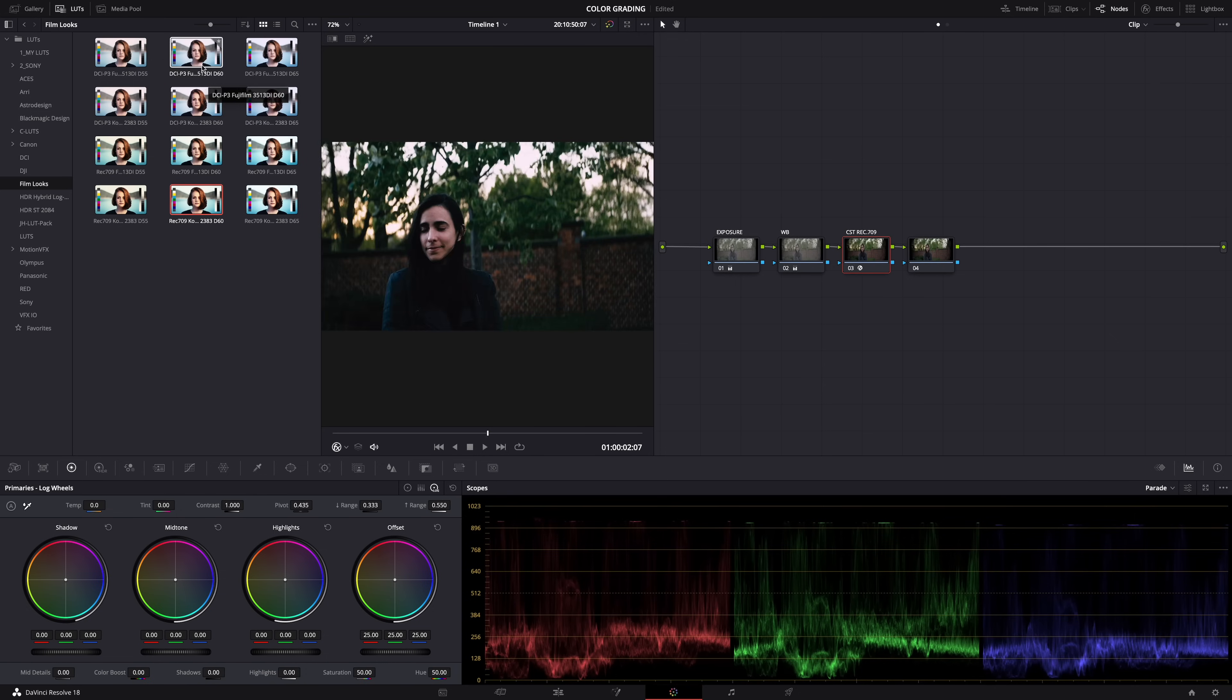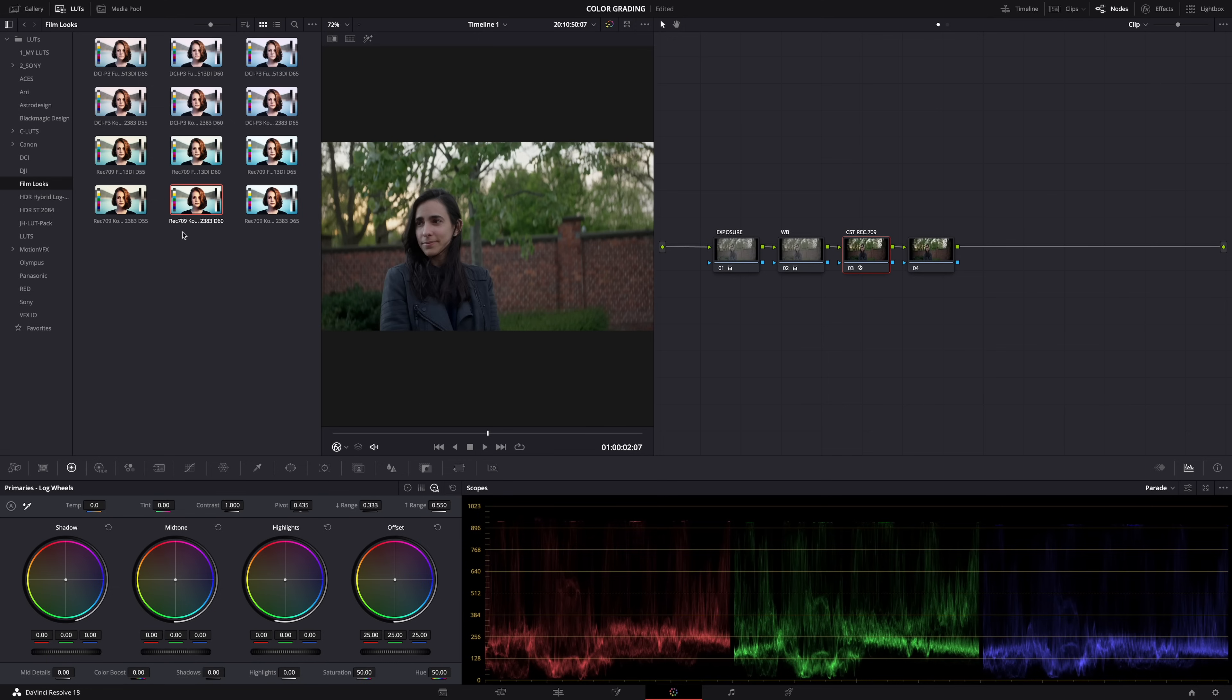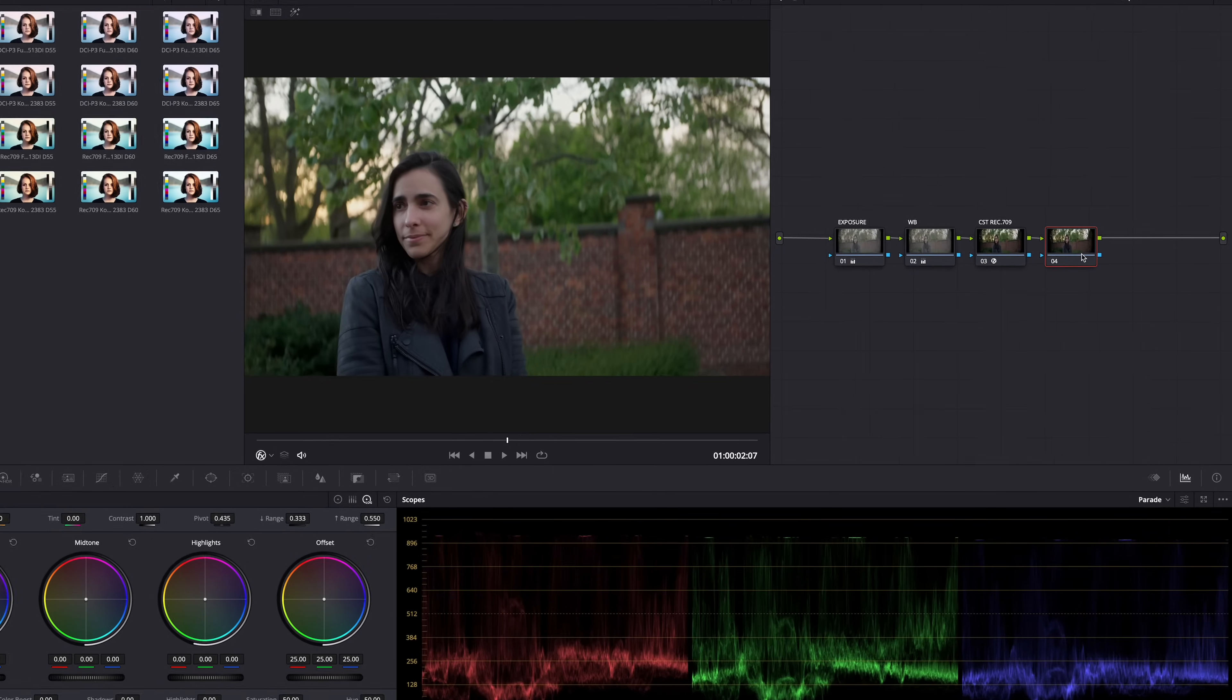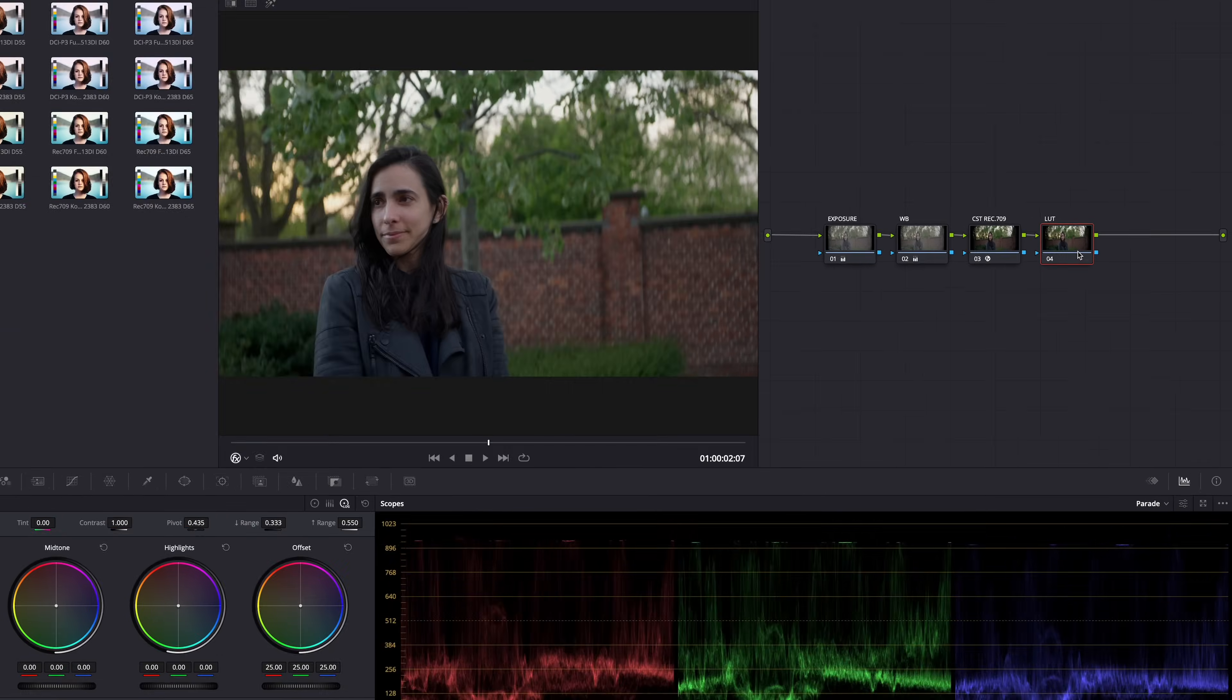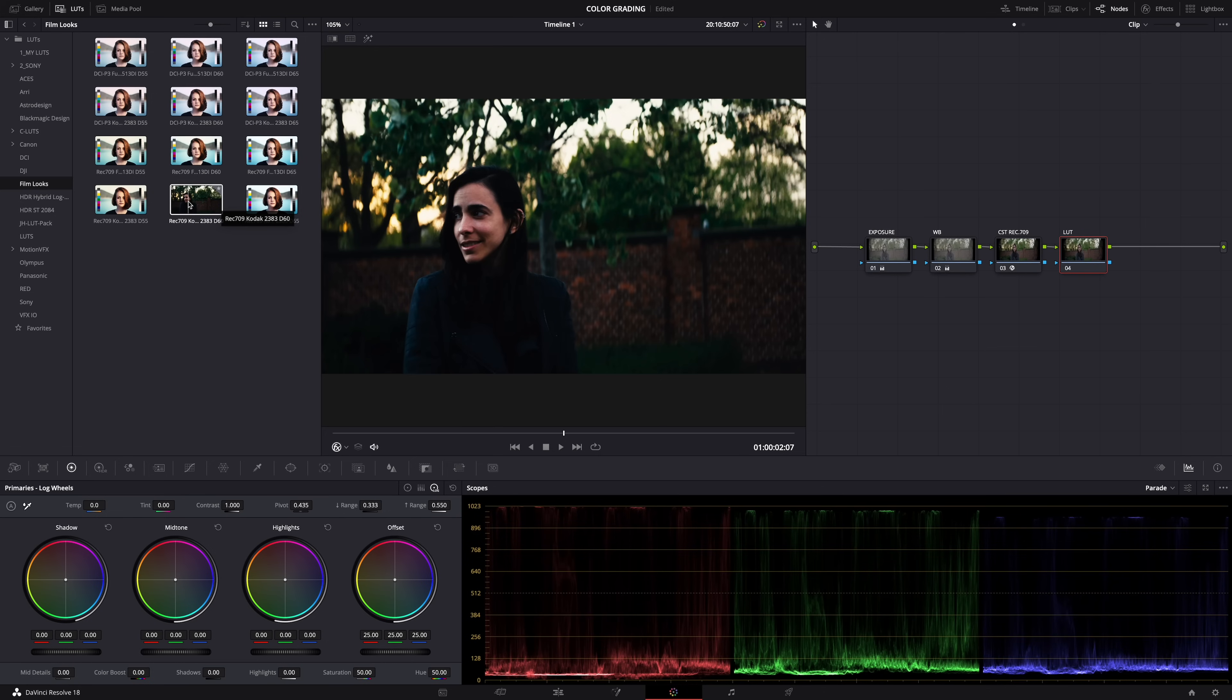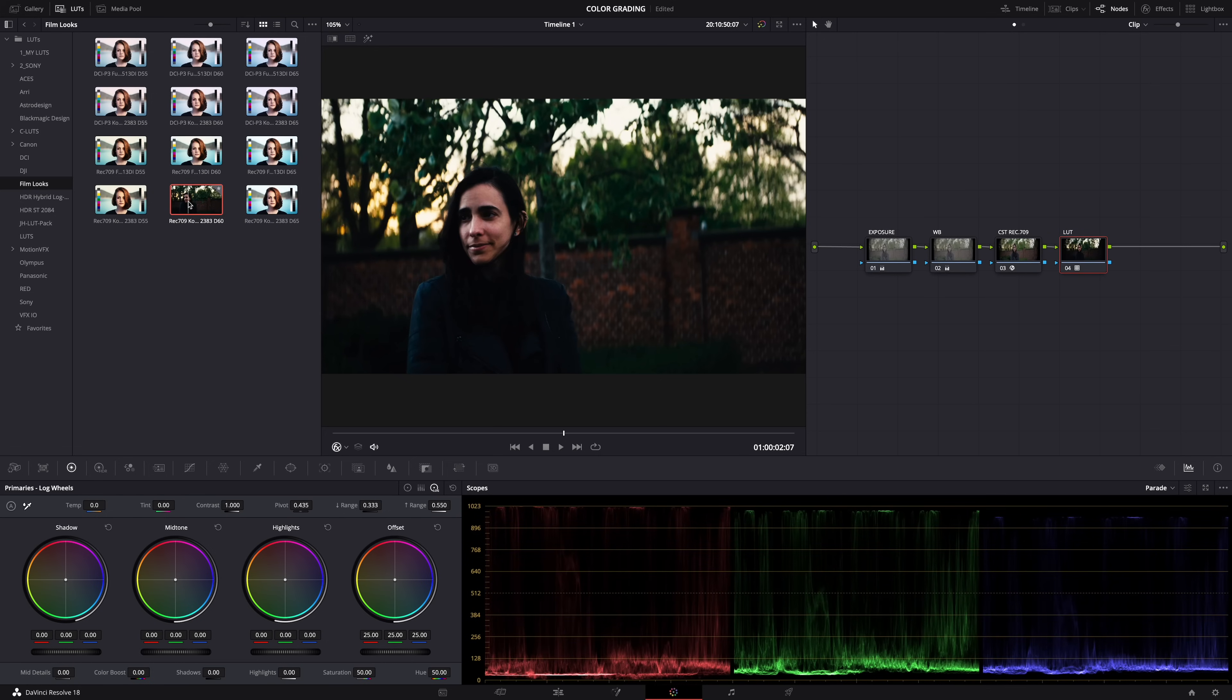We have the DCI-P3 LUTs here, the first six, but we need these Rec 709 LUTs. Now the problem is, you think that because it says Rec 709, these LUTs will look great when applied to our Rec 709 image. Let's try it. Here, the last node, that's where I'll apply the LUT there. And it looks horrible - it's way too dark, the blacks are crushed.